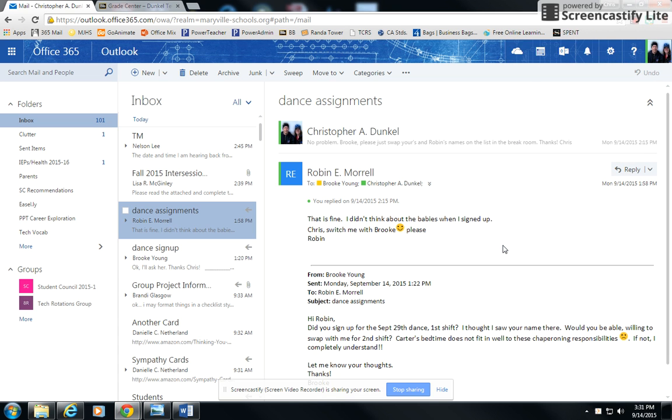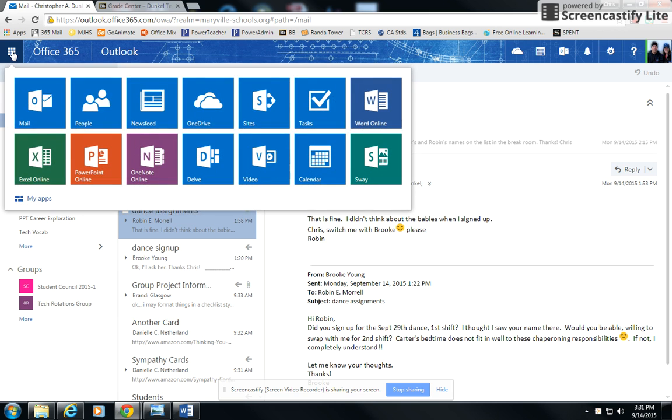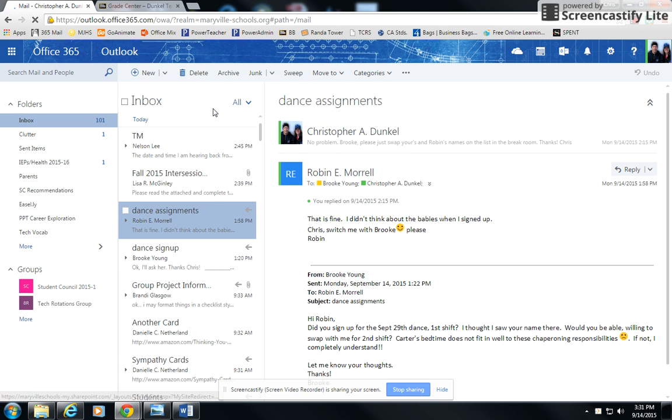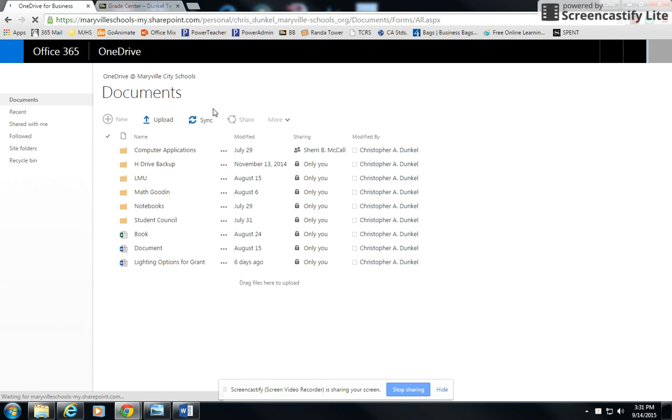Hey everyone, this is Mr. Dunkel. I want to show you quickly how to download a file from OneDrive so that you can submit it into Blackboard.